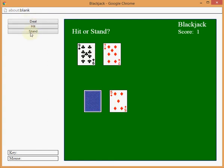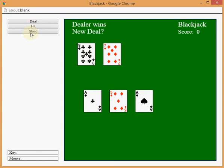Okay, 16. I'll stand. Dealer wins. Dealer wins. He got a good card.